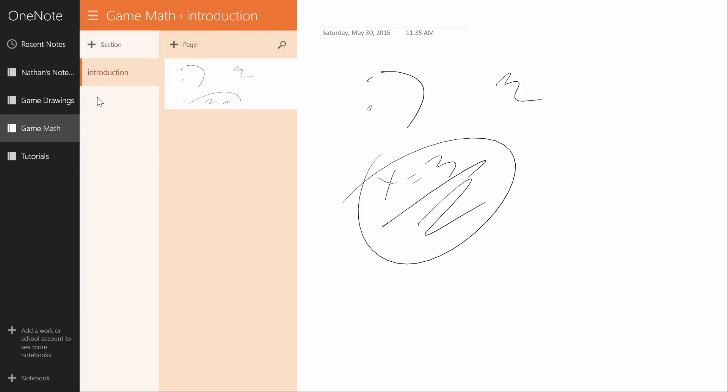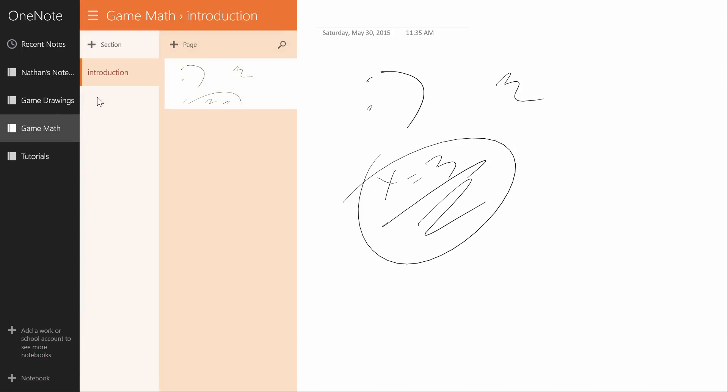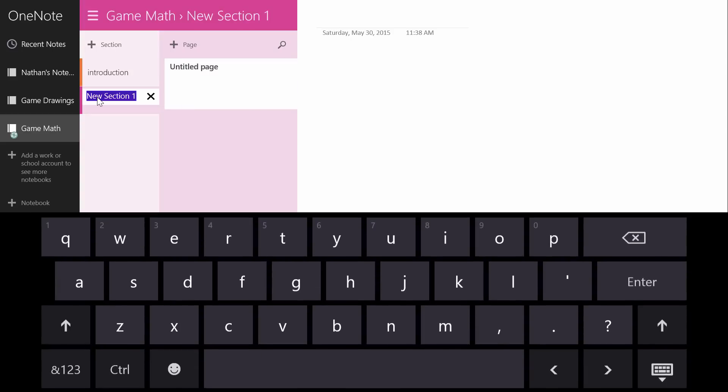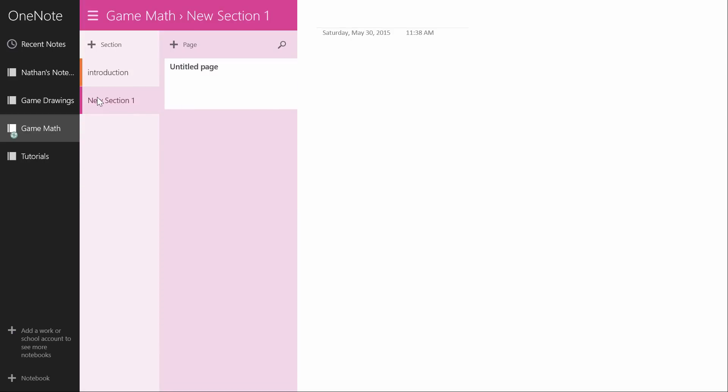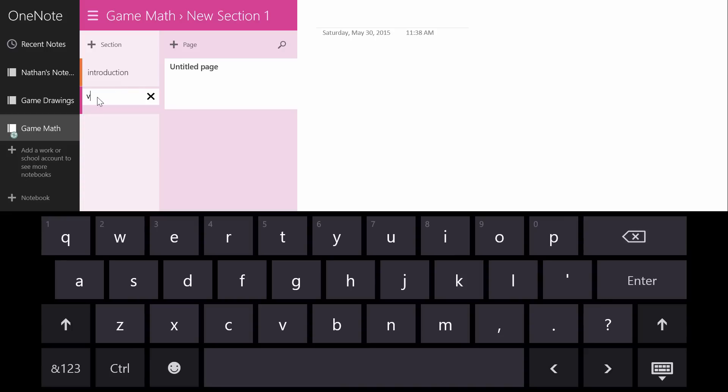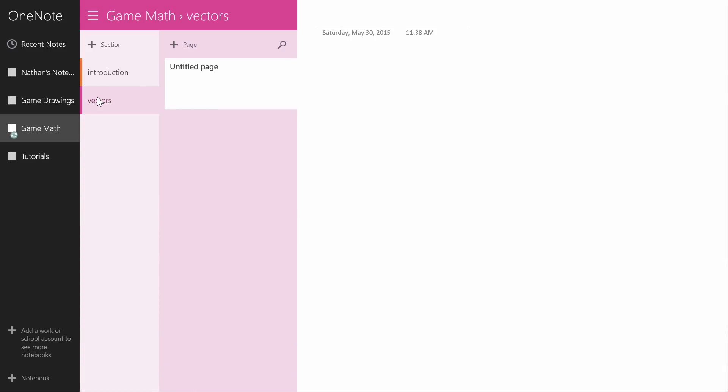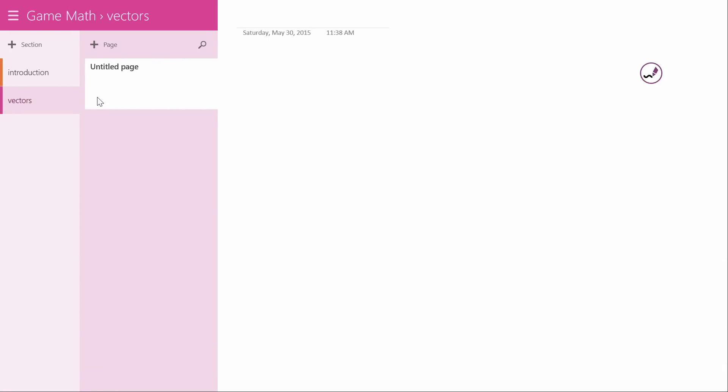So let's go back to game math and introduction. Okay let's close that, make a new section for the new tutorials. Let's close that. Okay so the next tutorial in the series will cover vectors. So stay tuned, I hope you enjoy the series.